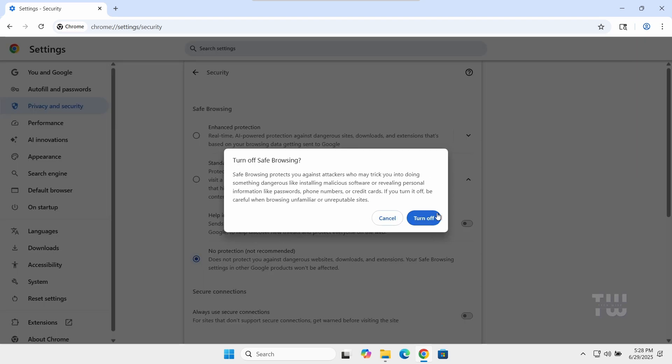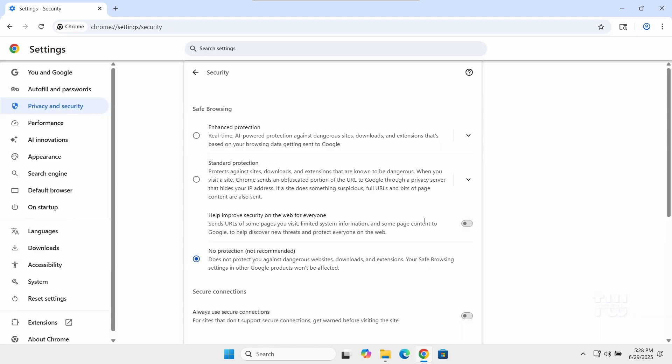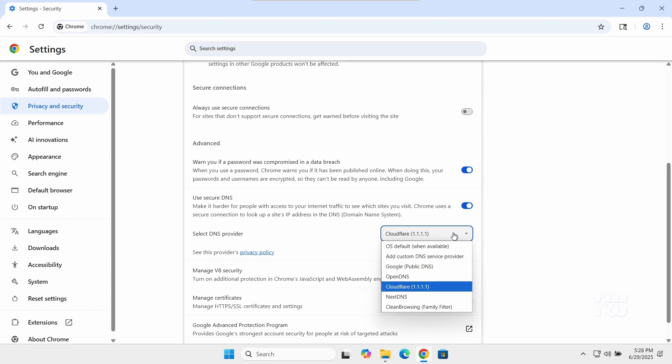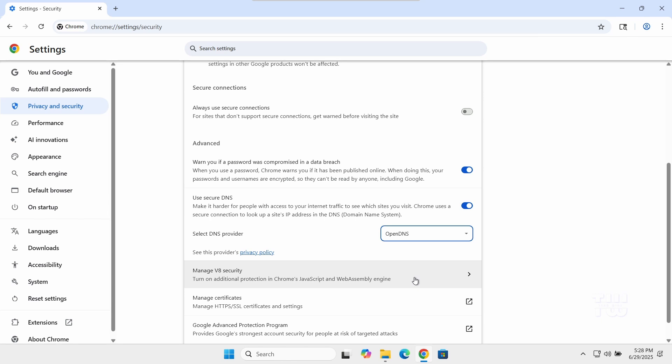Next, let's scroll down to the Use Secure DNS section and in the drop-down menu, choose OpenDNS.